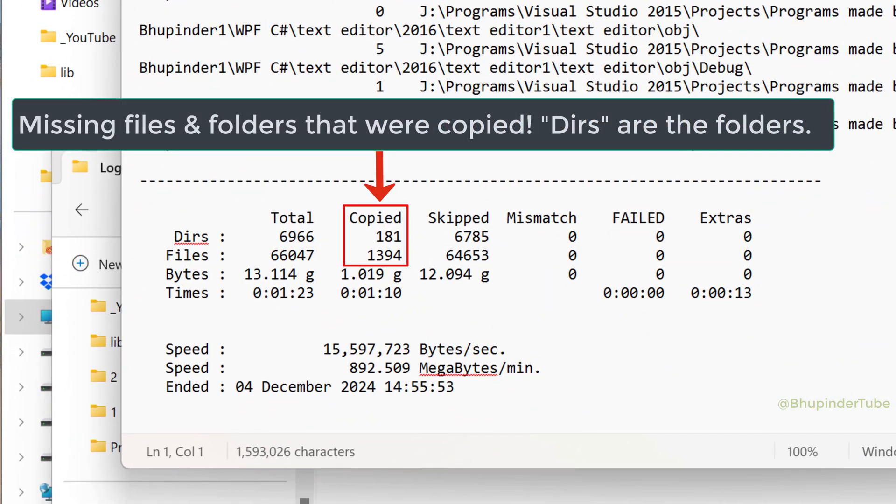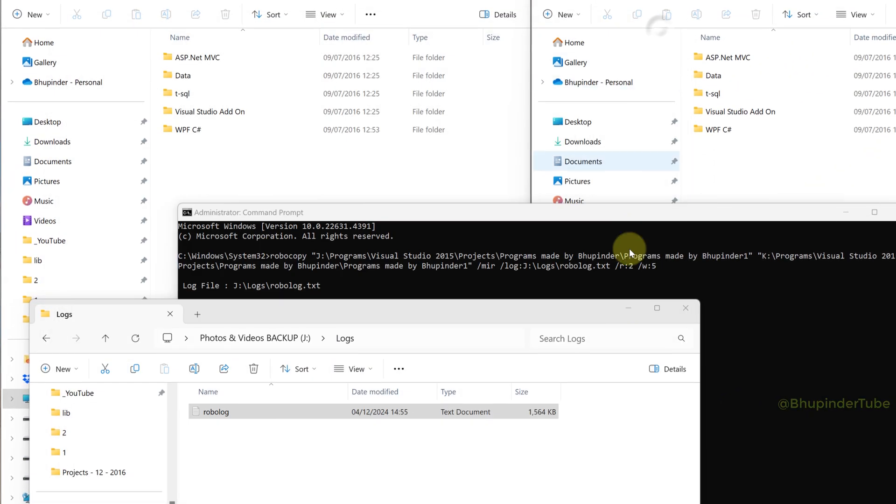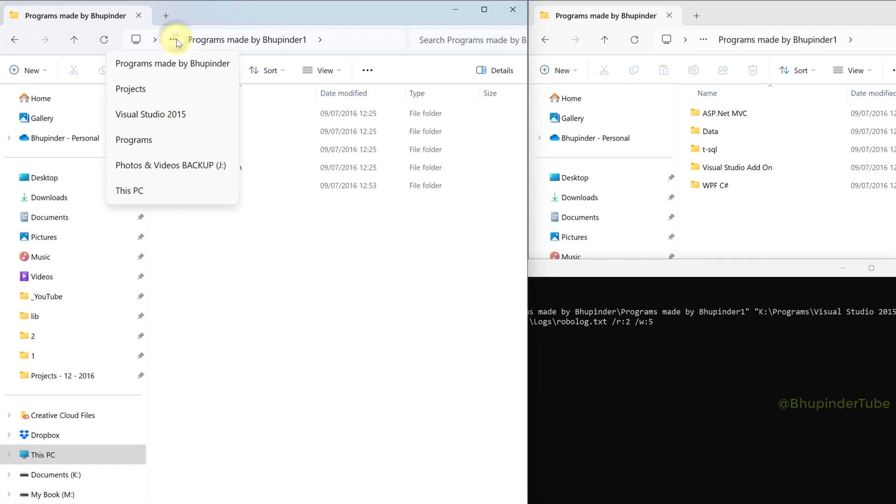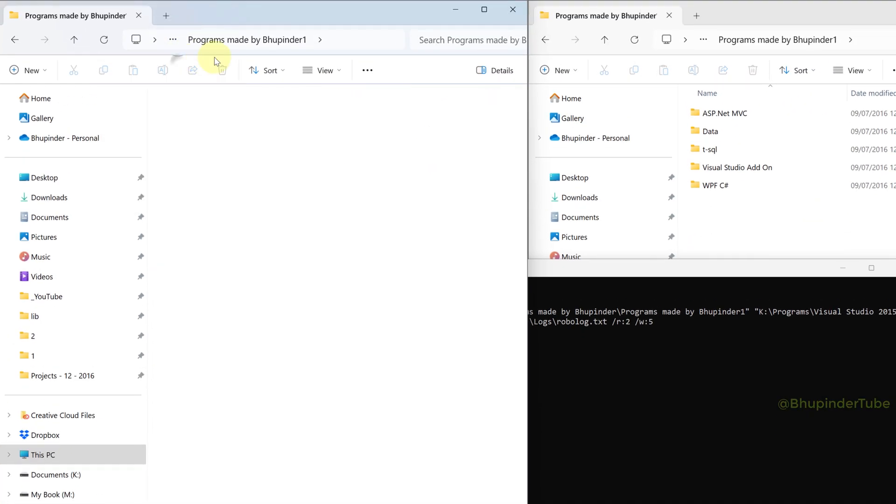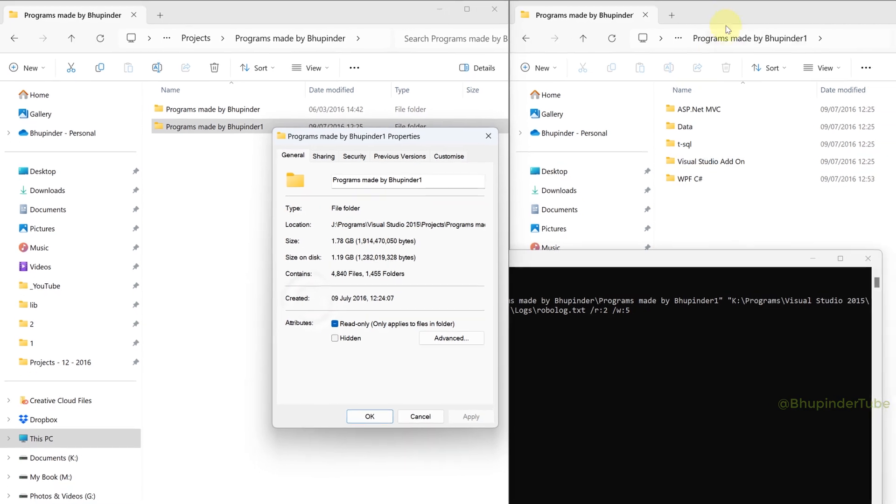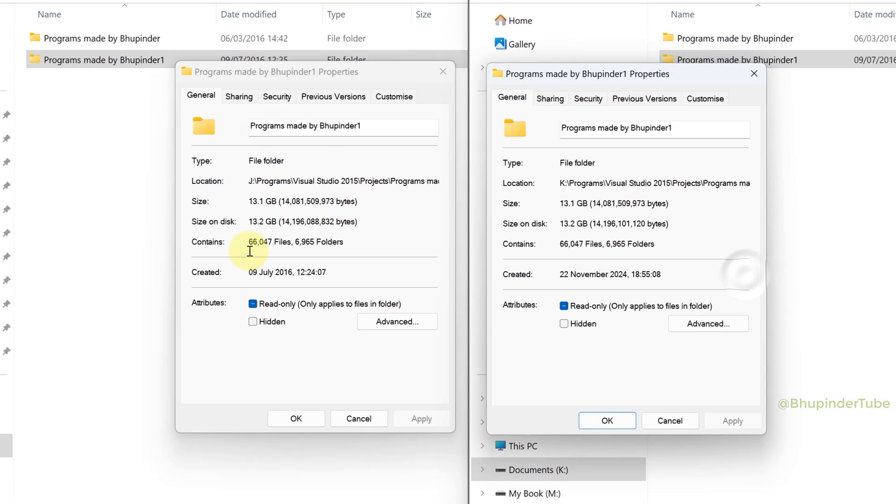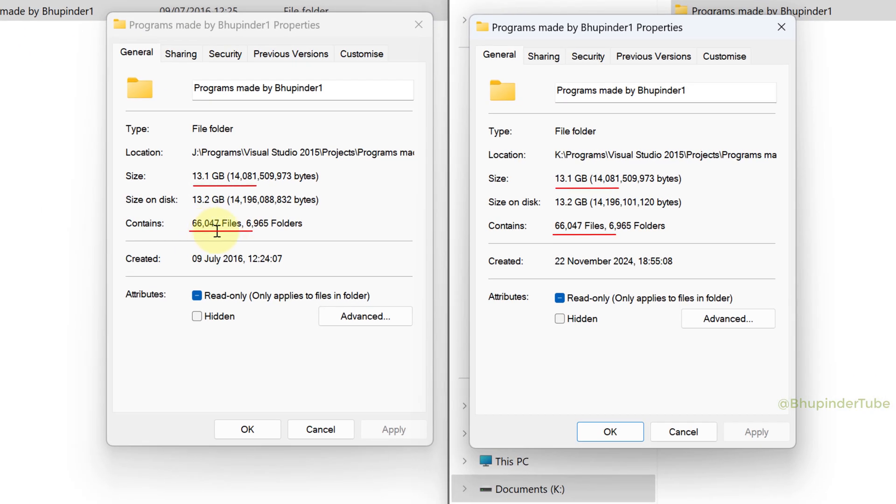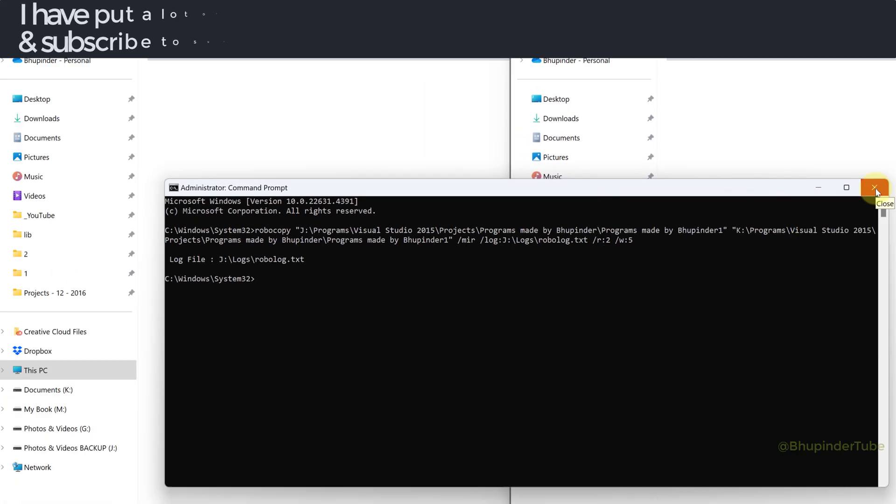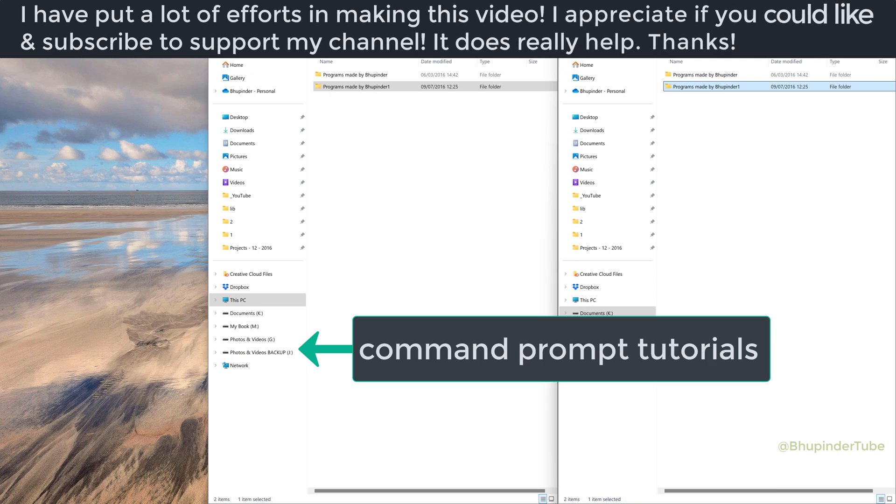Now you can close this, go to the original folder and open its properties and do the same for the copied folder. Now both the size and number of files and folders match. Now you can close command prompt. Don't forget to watch my command prompt tutorials playlist to learn more.